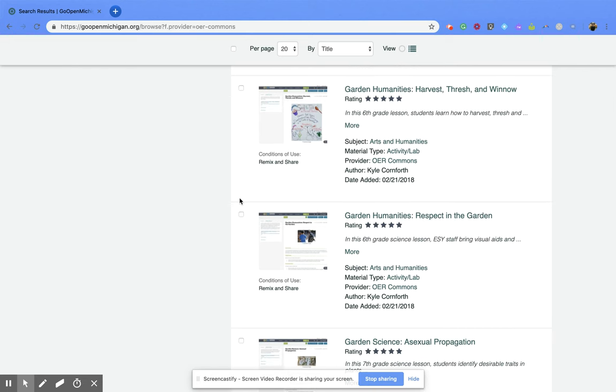I hope you enjoyed this short tutorial on how to search through the Go Open Michigan webpage through the Collections and the Providers.